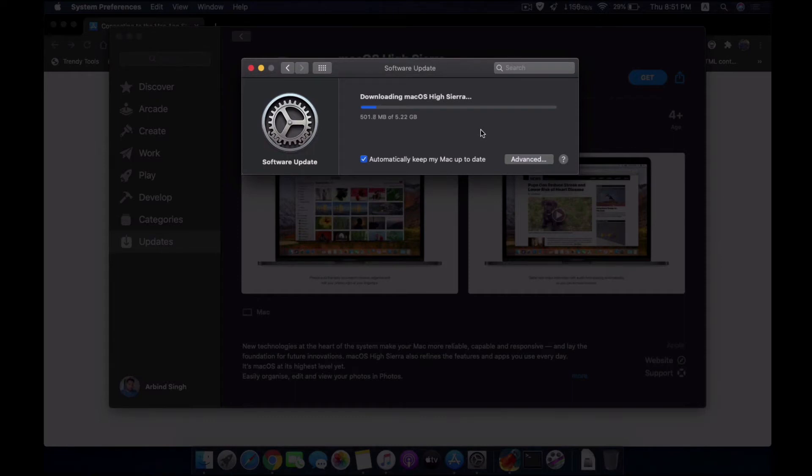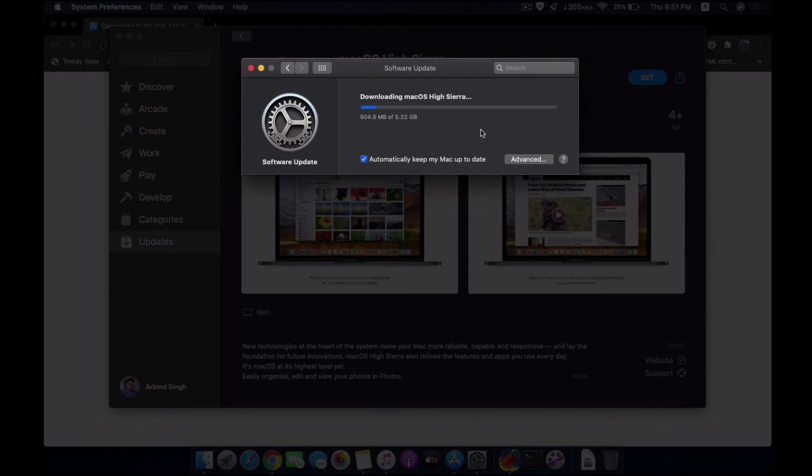So it's a very huge file and it will take some time. So I will speed up the whole process and after that I will show you what is the command and how you're going to do it.